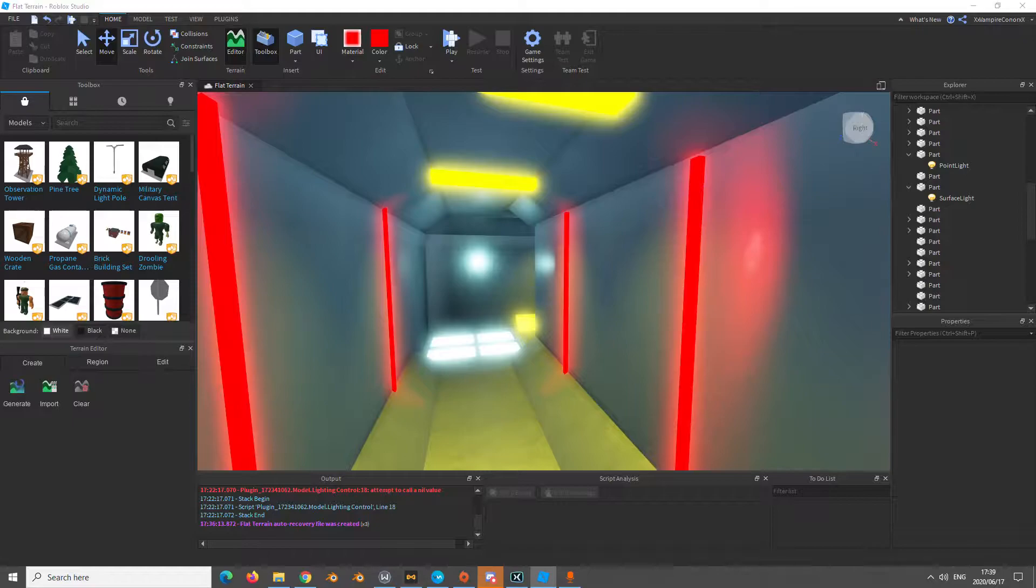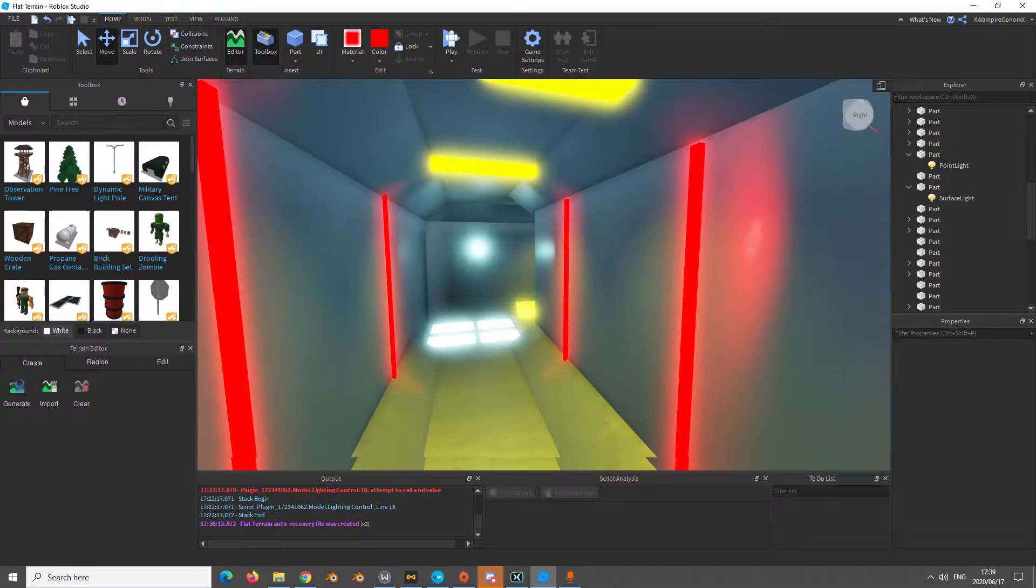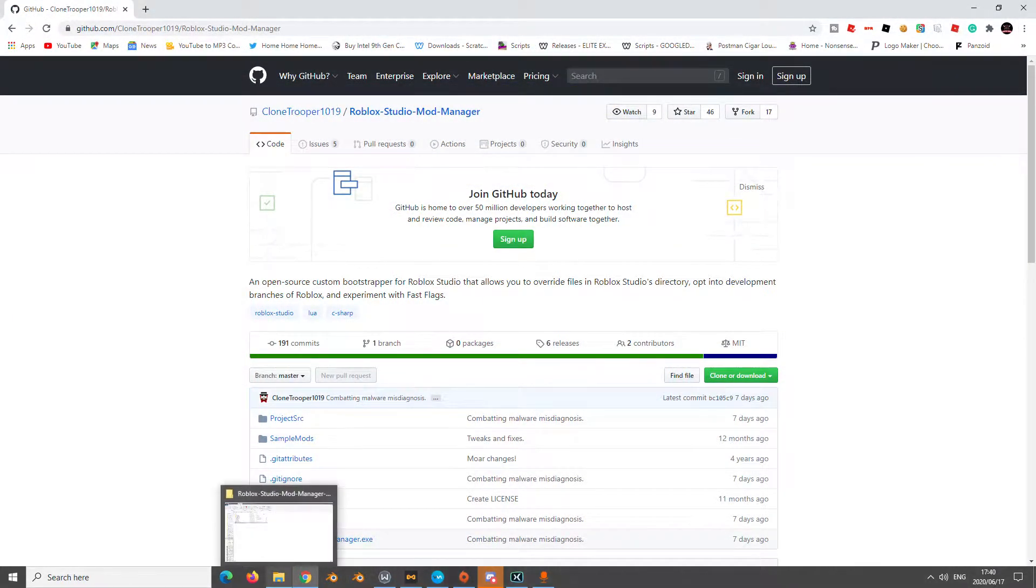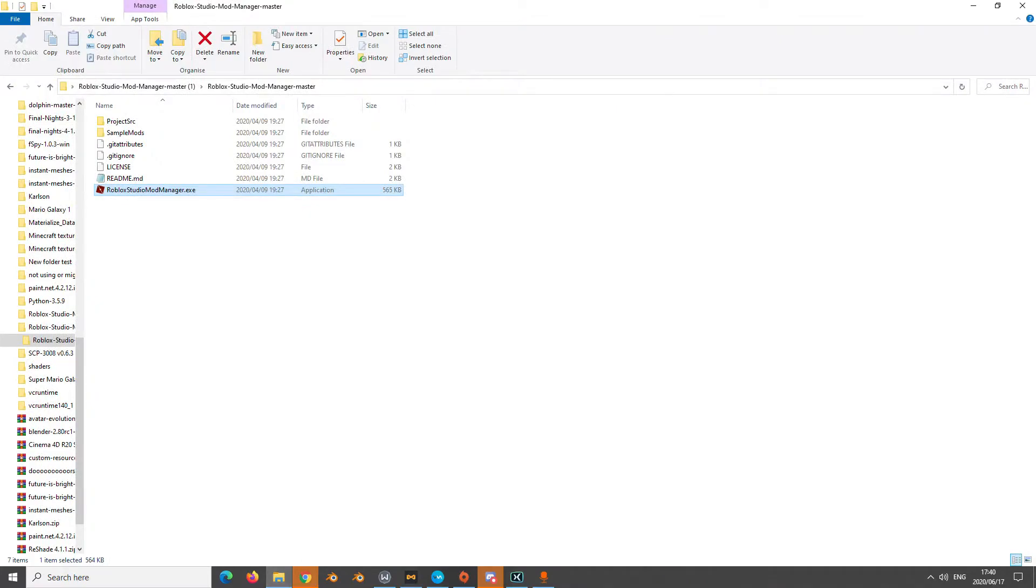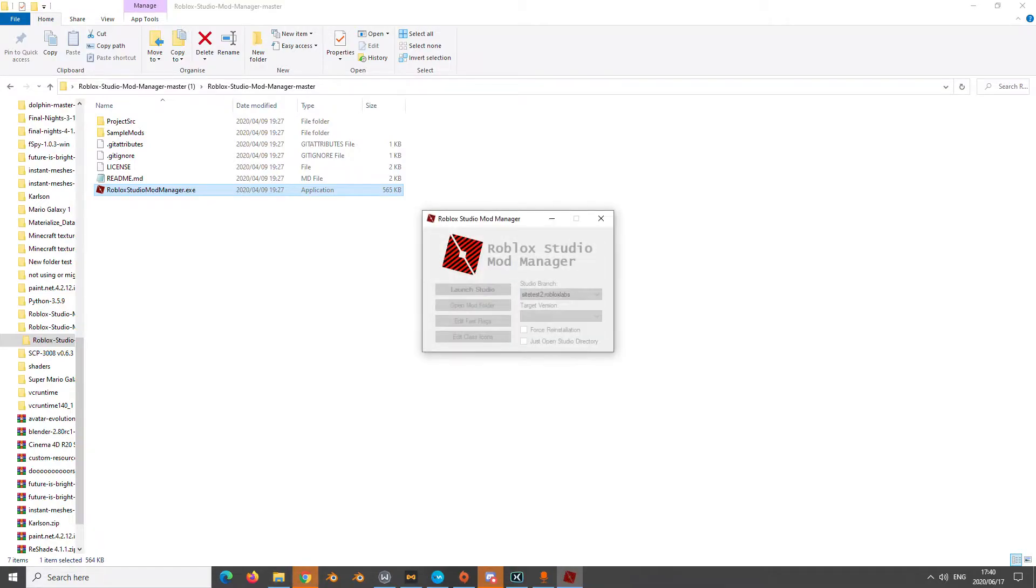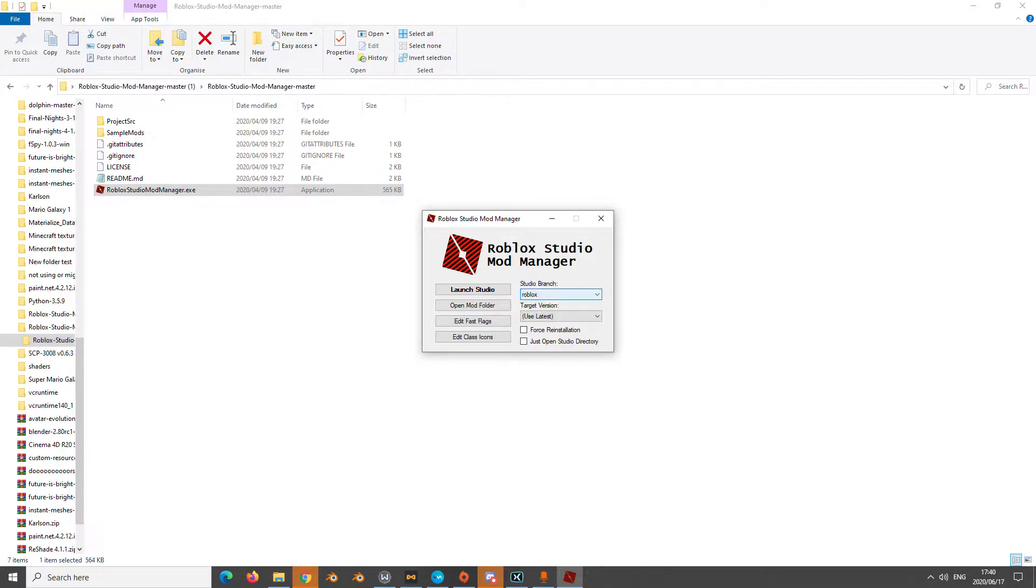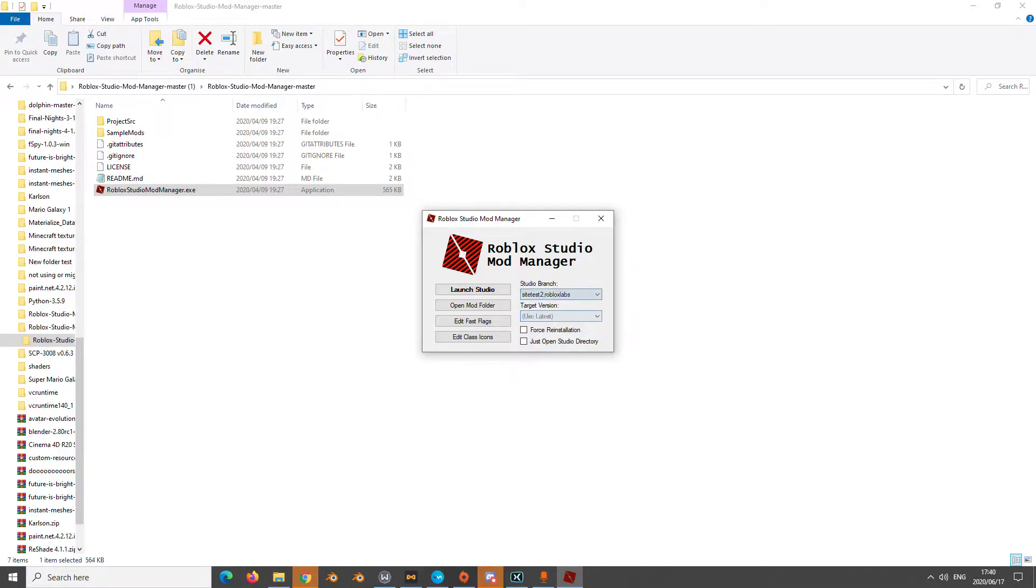Let me close this. It's going to come in a zip file and you're going to unzip it. Then you open Roblox Studio Mod Manager. Yours should look like this with your studio branches of Roblox. You go change that to site test 2.